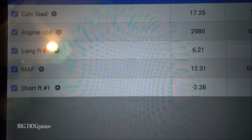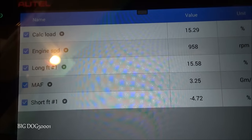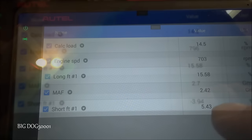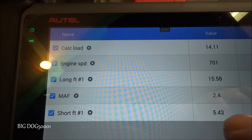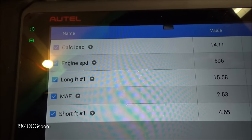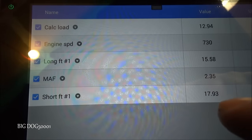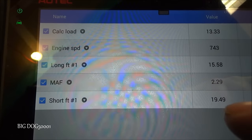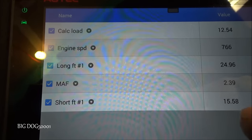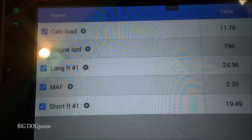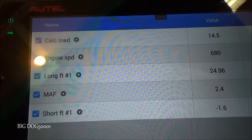We definitely have a huge vacuum leak out of that brake booster. Let's keep an eye on our short term — we're almost at 20%. Let's see what happens when we step on the brakes to create an even bigger vacuum leak. Foot on the brake — short term just went up to 20%. That created an even bigger vacuum leak, which definitely confirms we have a bad brake booster. When I let off, you can see it goes back down and stabilizes. This vehicle also needs a brake booster.